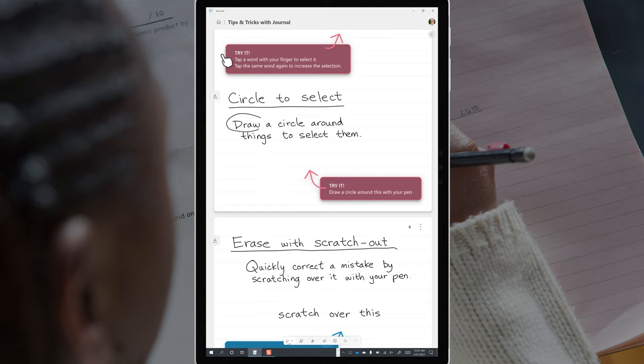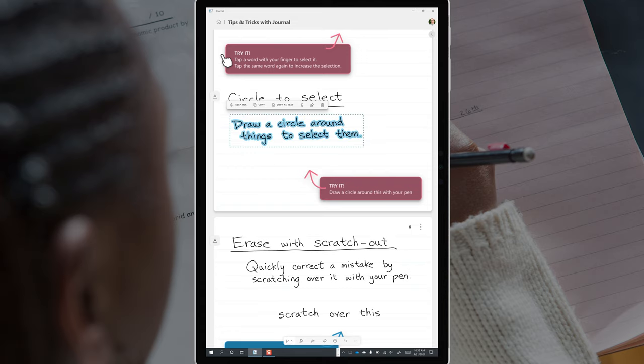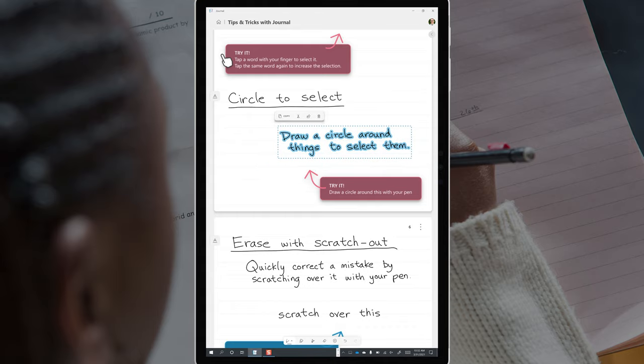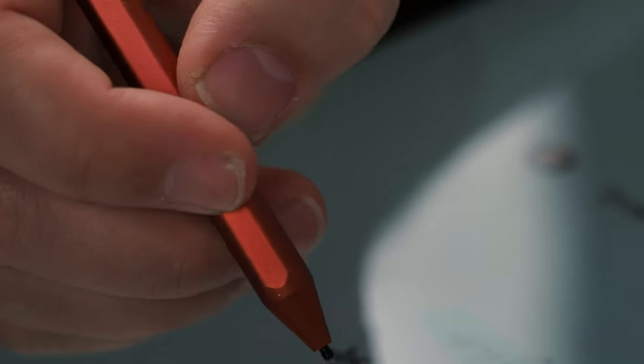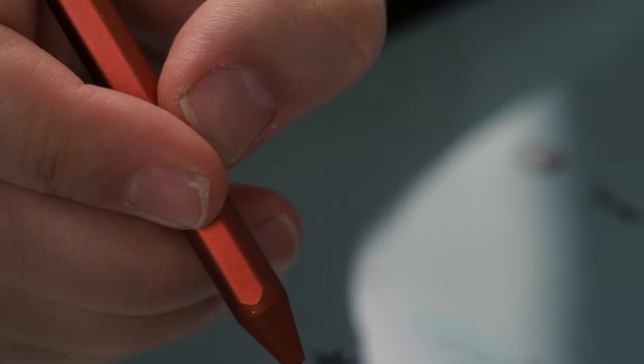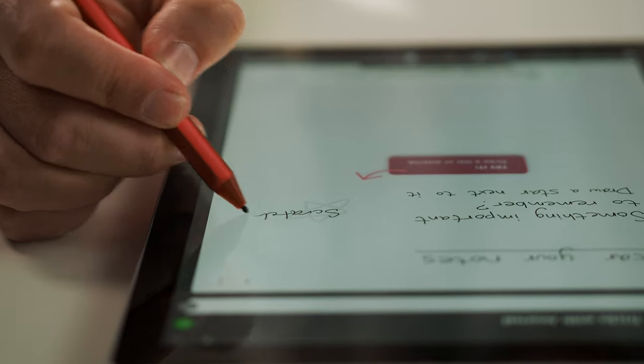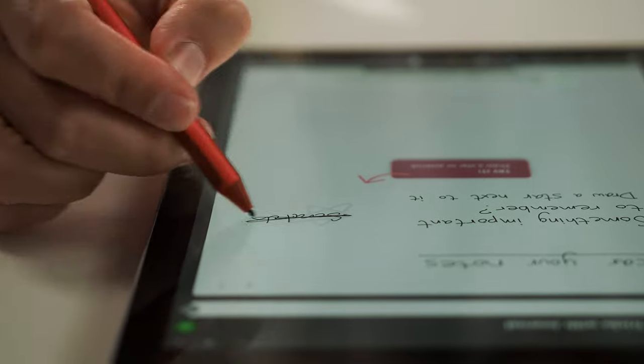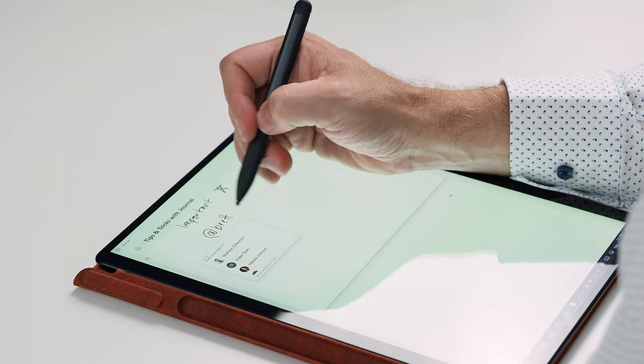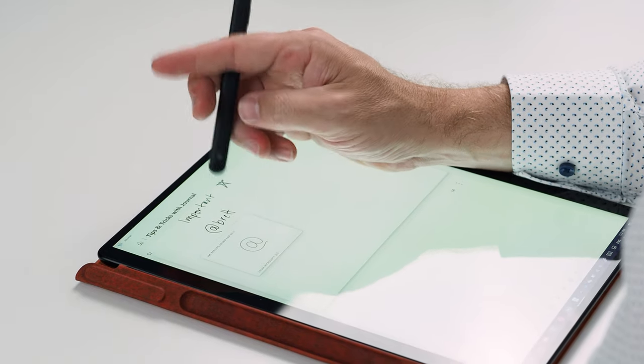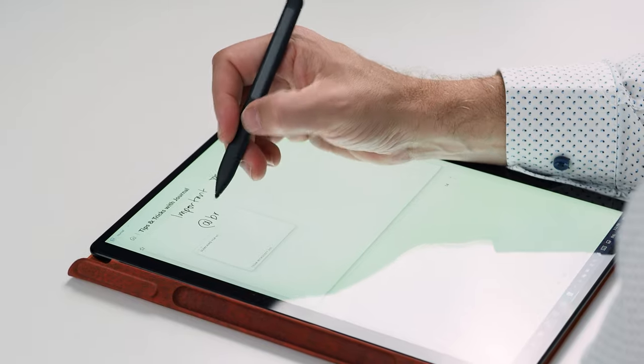Circle a word or a sentence or a paragraph with your pen and it becomes a selection that you can move around, resize and reorder. This is much simpler than holding the button on the side of the pen to select. Newbies really struggle with that. If you make a mistake, you can simply scratch it out with your pen rather than having to turn your pen 180 degrees to erase.